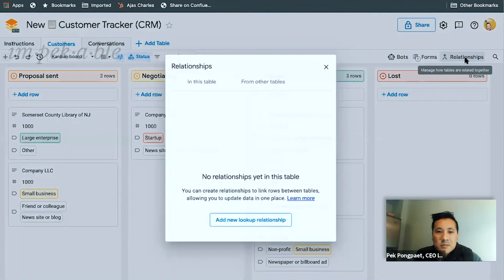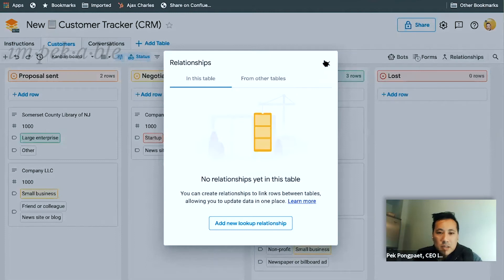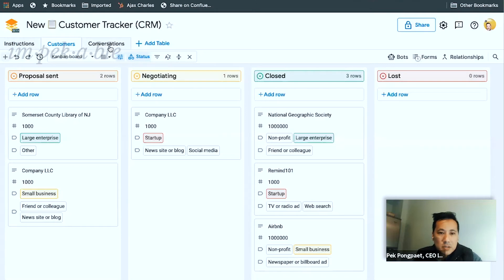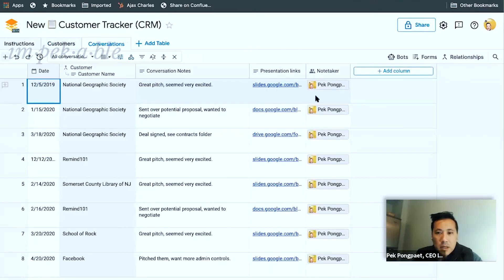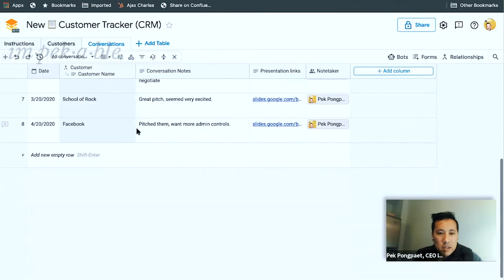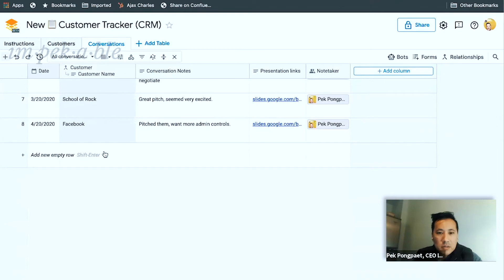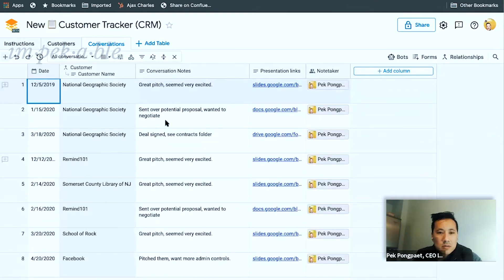Relationships. If I wanted to, I could create a new contacts table and have a relationship between contacts and customers. Conversation — every new line is a conversation. That's cool. It's just a way to take notes on who is a note-taker. Presentation links — very neat. I can favorite it just like other Google Doc products.